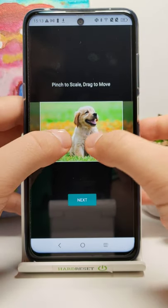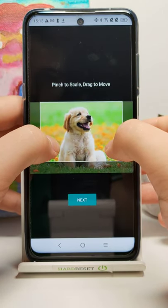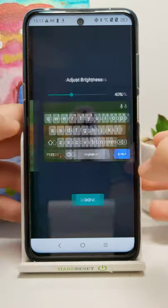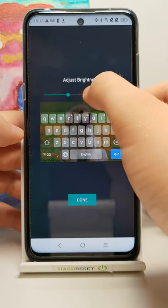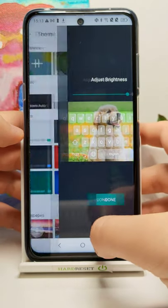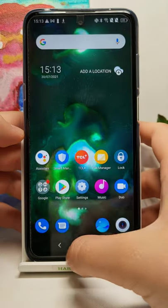Now we can adjust the size of that picture. Select the part you want and click Next. Here you can adjust the brightness, then click Done and tap Apply.